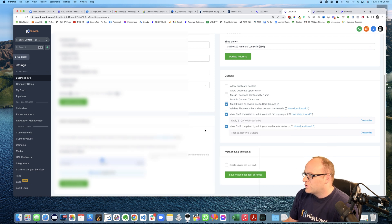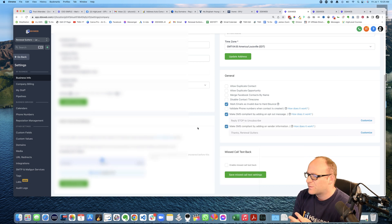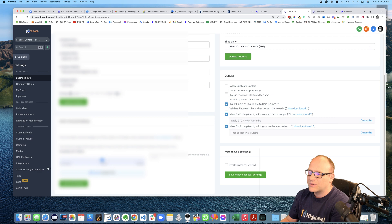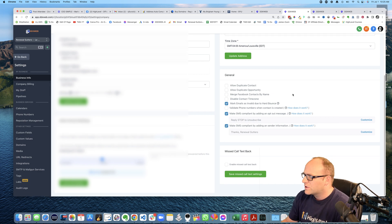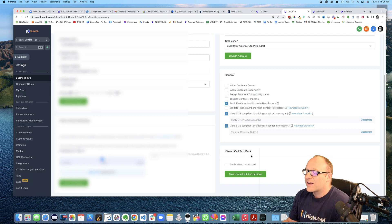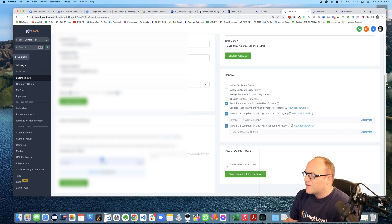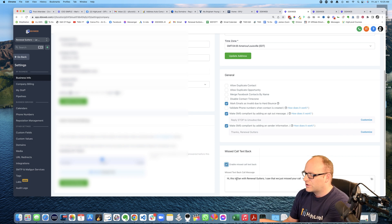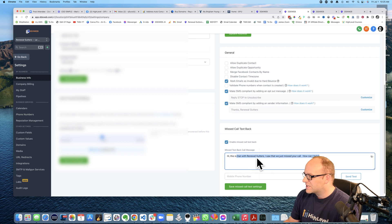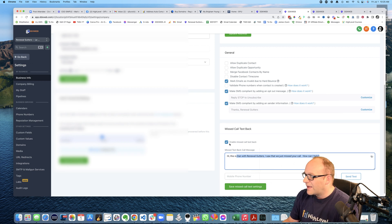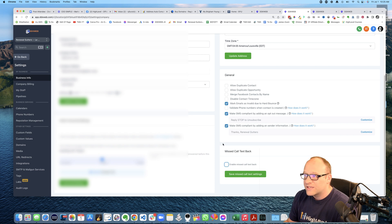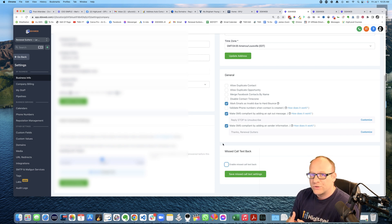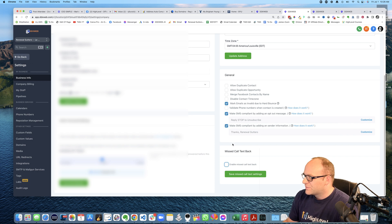Here's the thing though. You also have two choices when it comes to setting up missed call text back here in the company settings, business info at the bottom, missed call text back at a minimum. Yeah. You would want to just enable that. And then you can put your little piece of text there and do that. I have found that if you want to be a little bit smarter about this, then you're going to want to do this in a workflow. Okay. You're going to have a lot more options at your disposal.